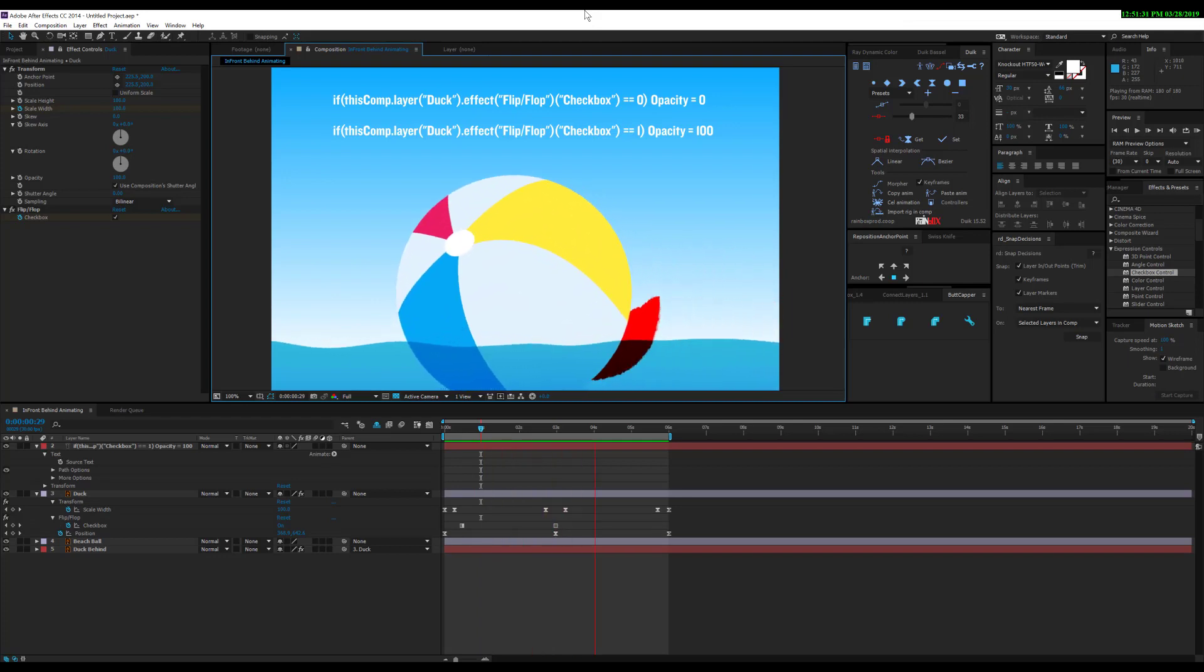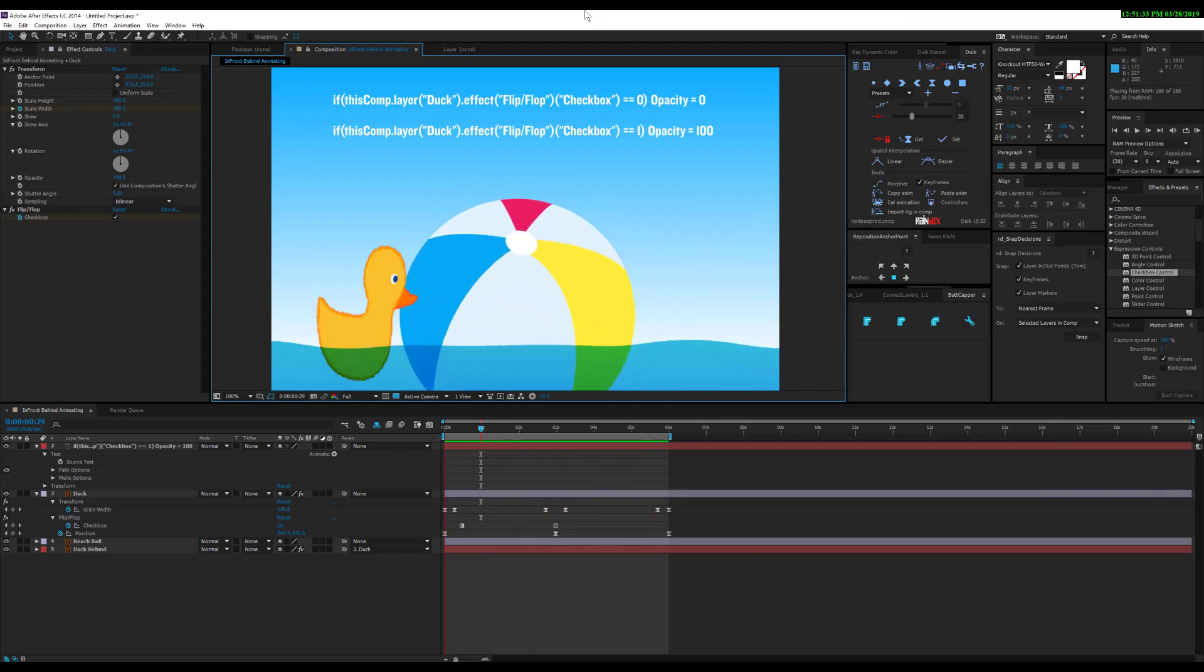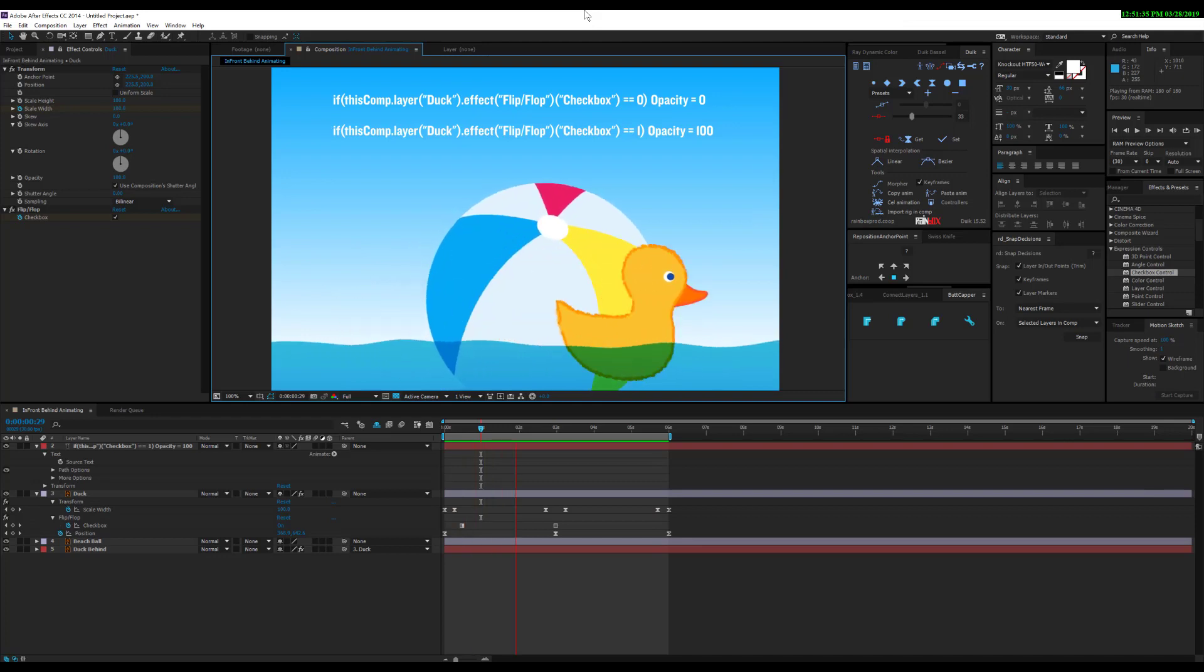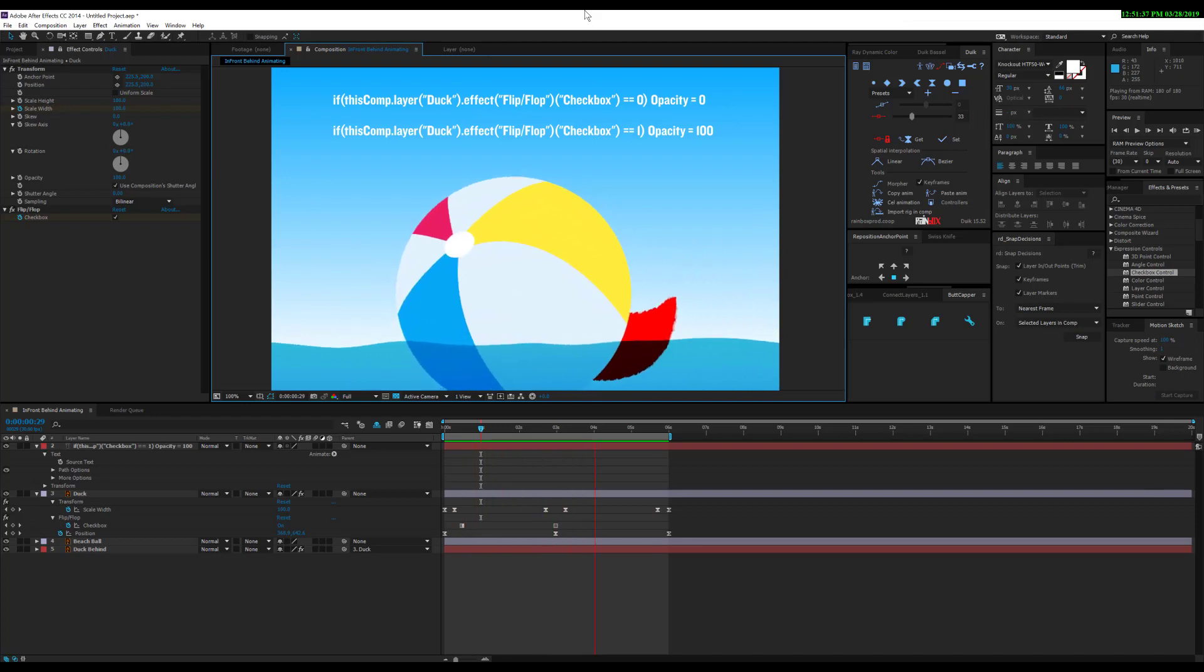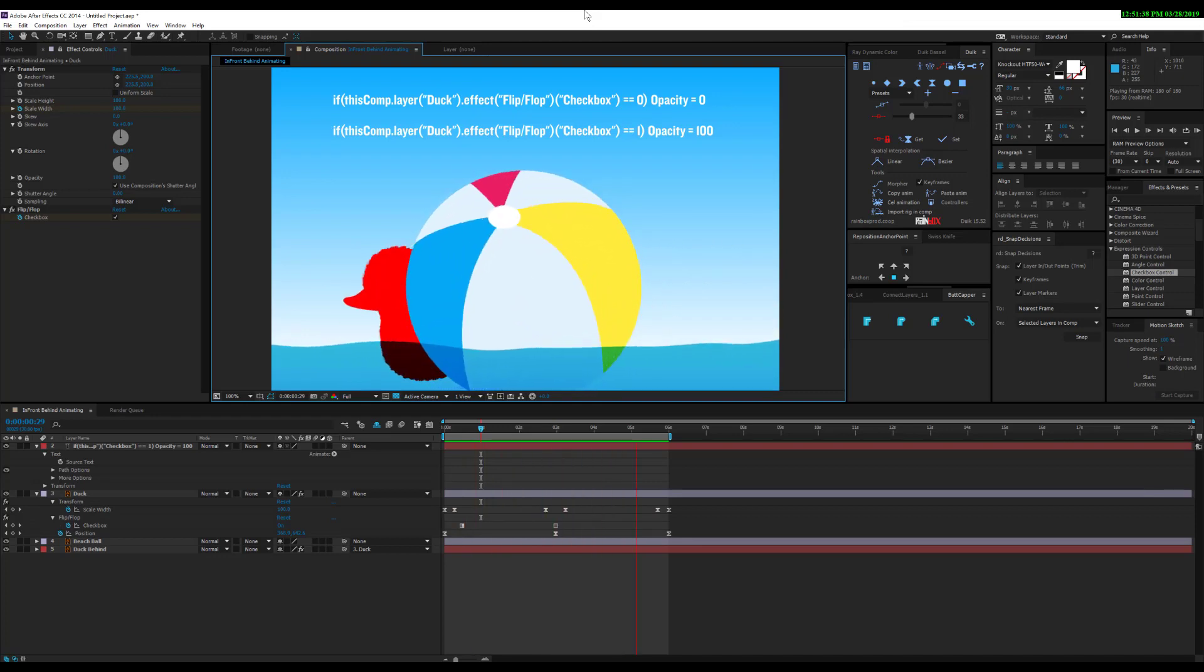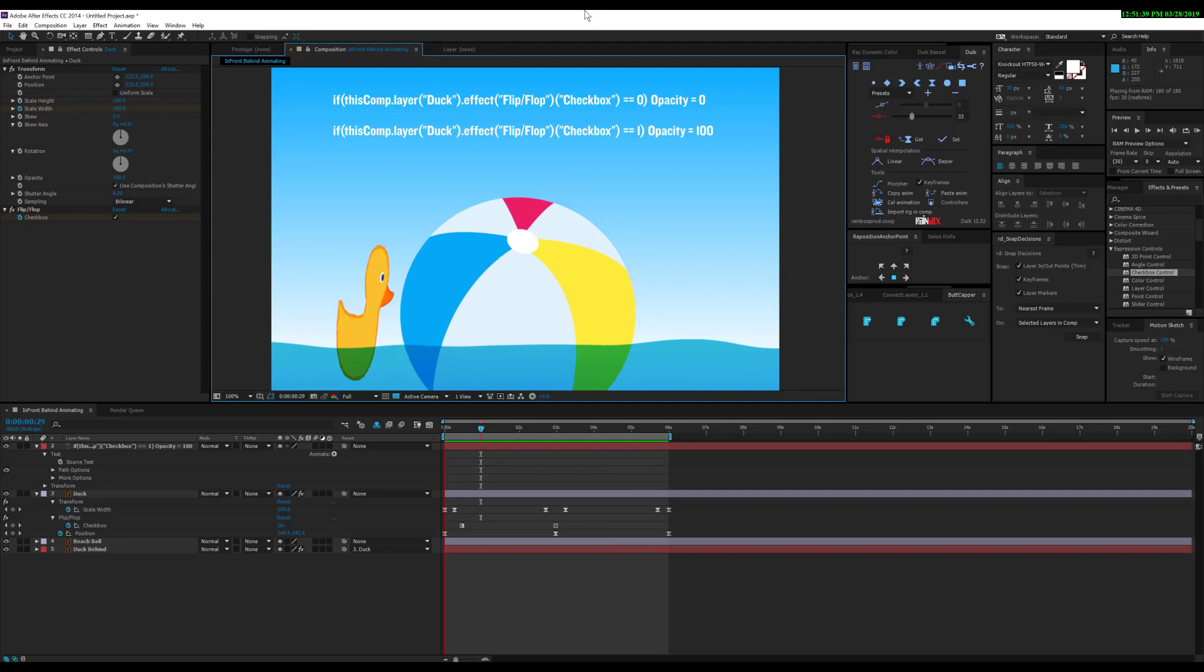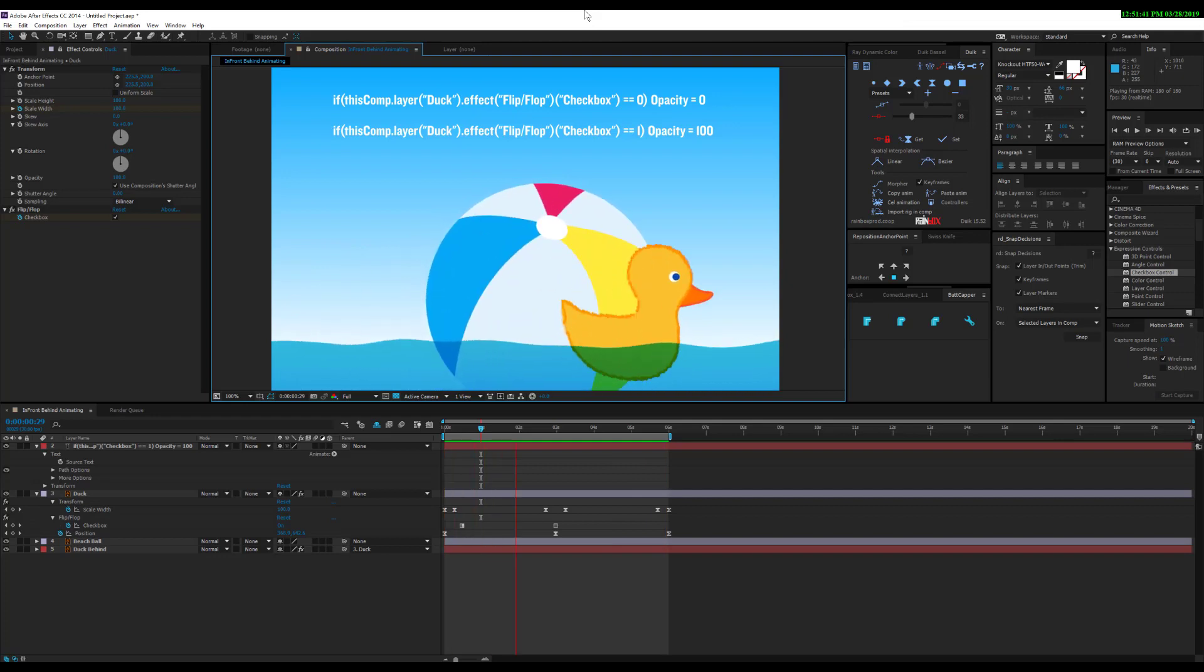In this example, we have a duck moving right to left that looks like it's going behind the beach ball, but everything is 2D layers. It's all just the organization of the layers, and we're going to walk through this really quickly.